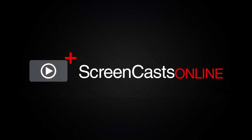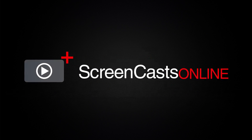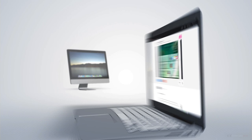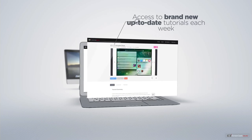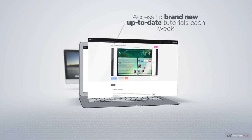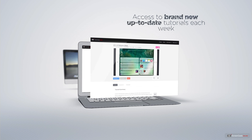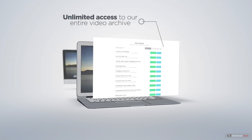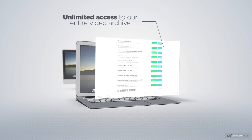ScreenCastsOnline is your premium source of Apple-related video tutorials. All of our members get access to brand new, up-to-date tutorials each week, as well as unlimited access to our entire video archive full of Mac and iOS-related tutorials.